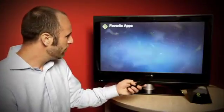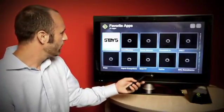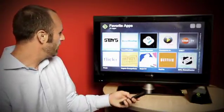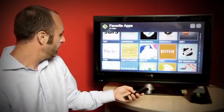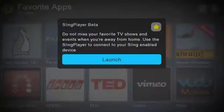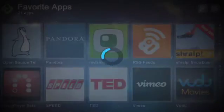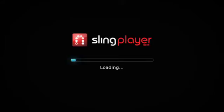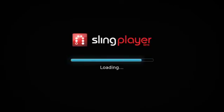So, on the BoxyBox, I just pull up my list of applications, navigate to the Slingplayer app, launch the app, and we're going to go ahead and connect to our Slingbox automatically.